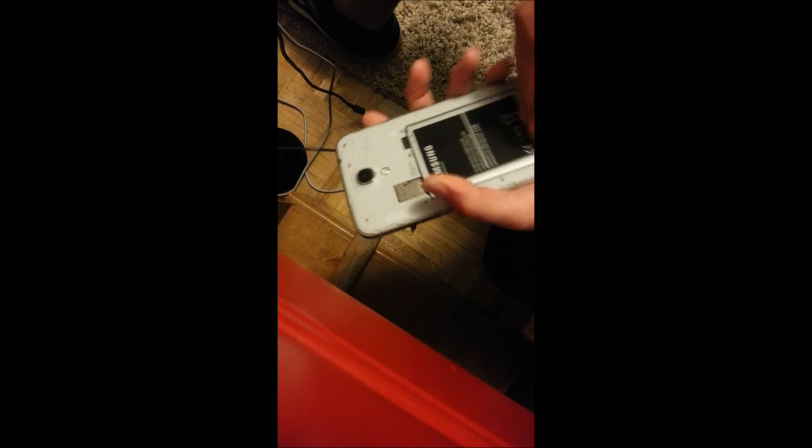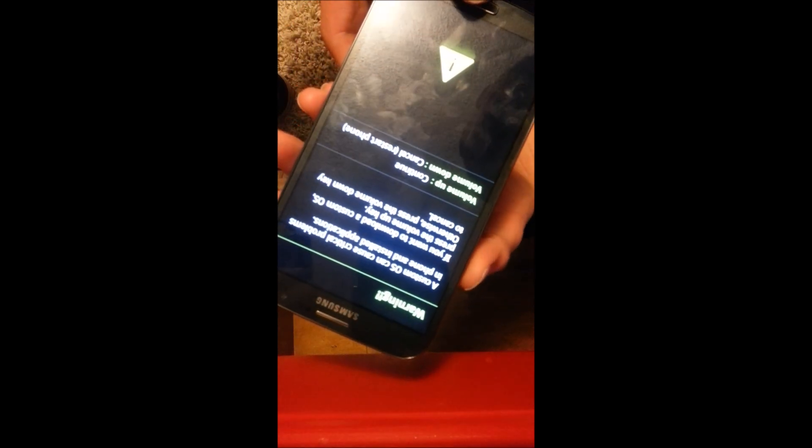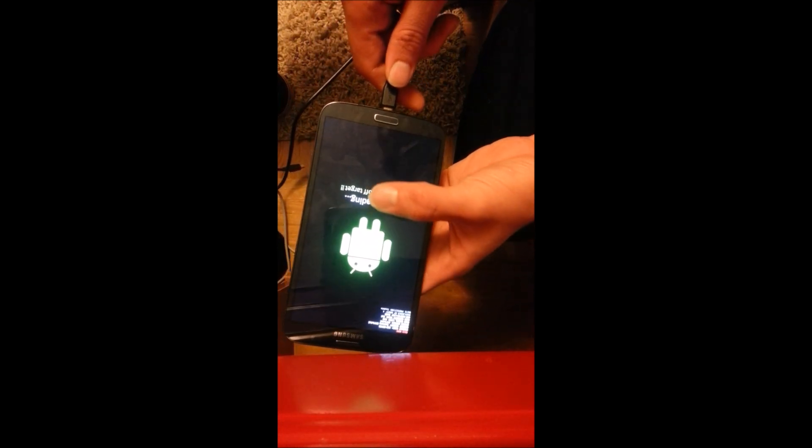Now you're going to want to put your phone into download mode. To do that, unplug the phone, pull the battery, put the battery back in, and hold volume down plus home plus power all at the same time. Once you see it pop up on the screen, press continue. Then take your USB cord and plug it back in.